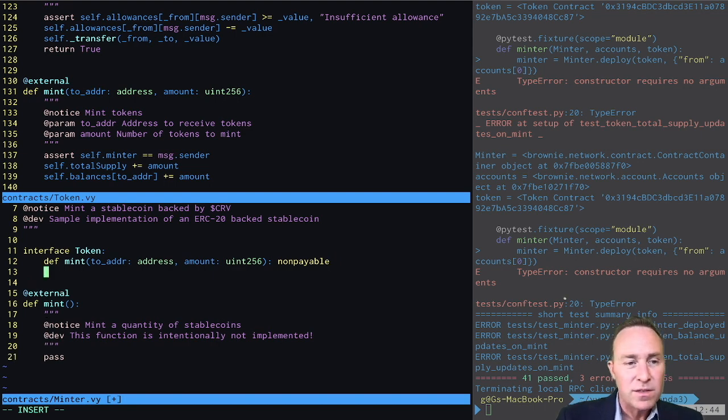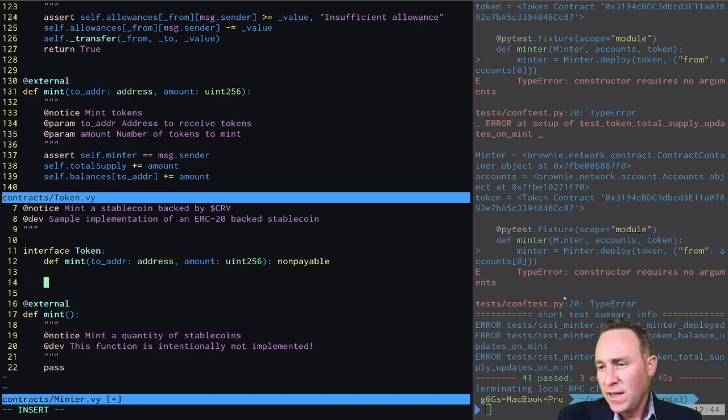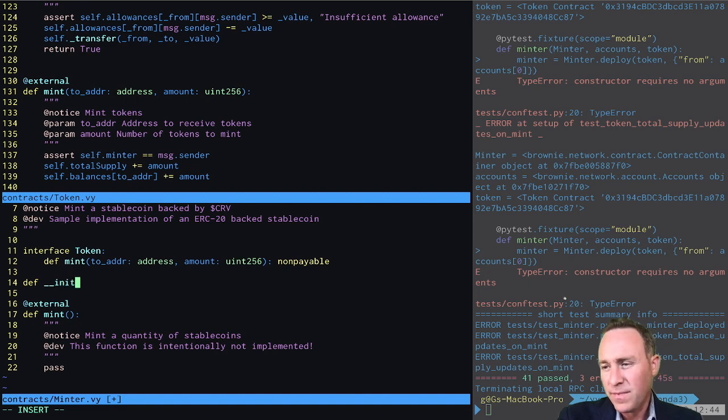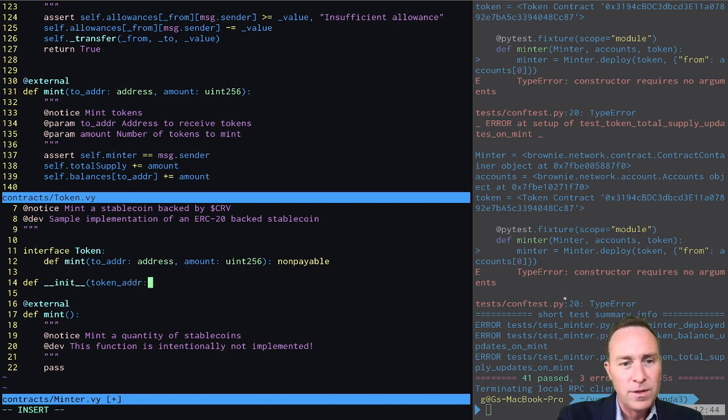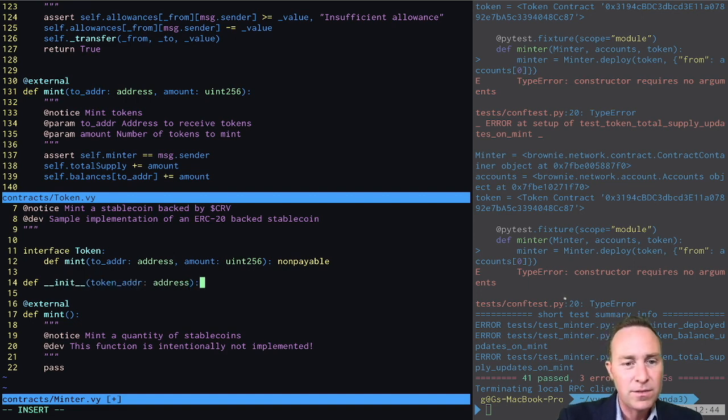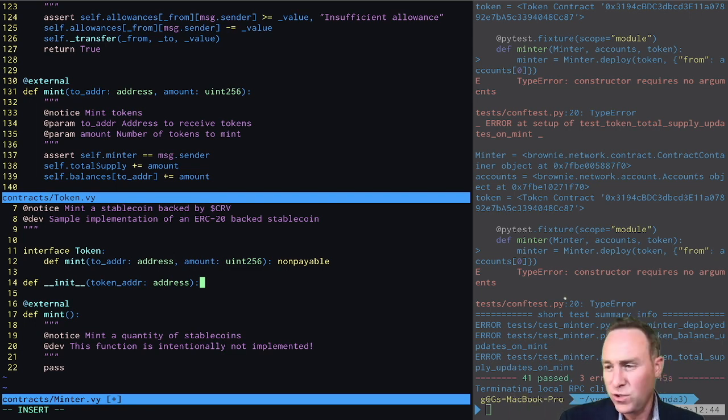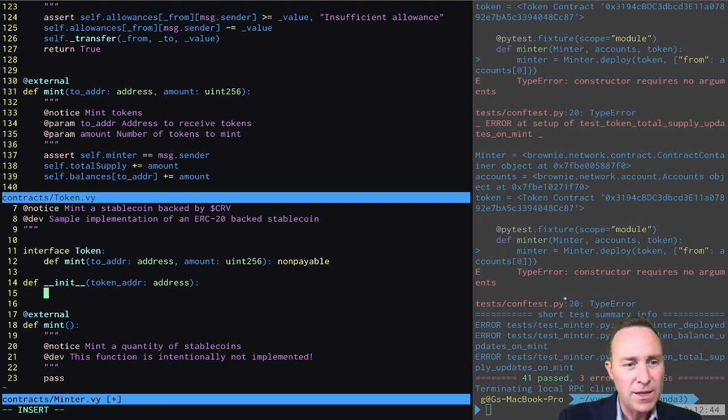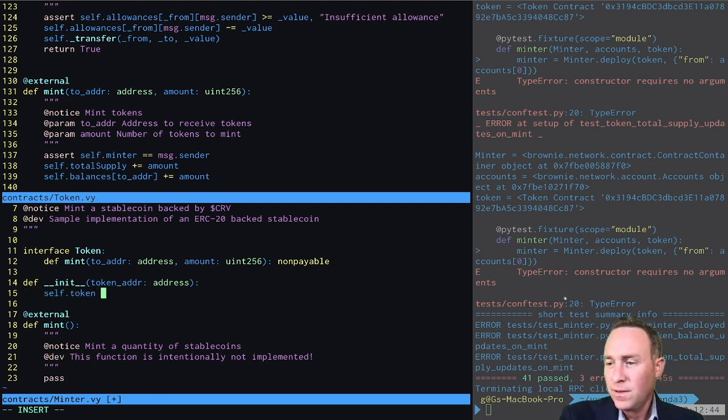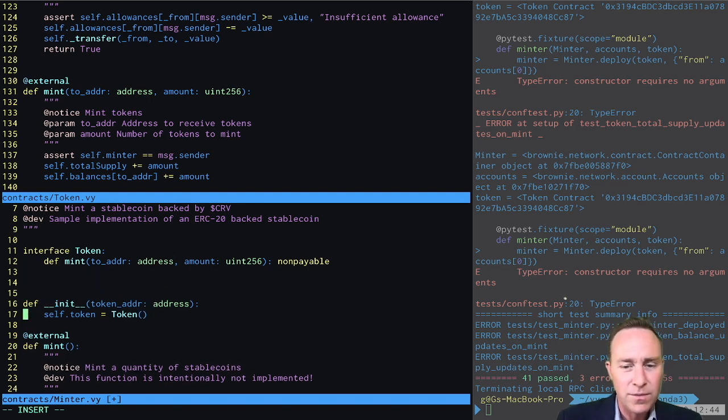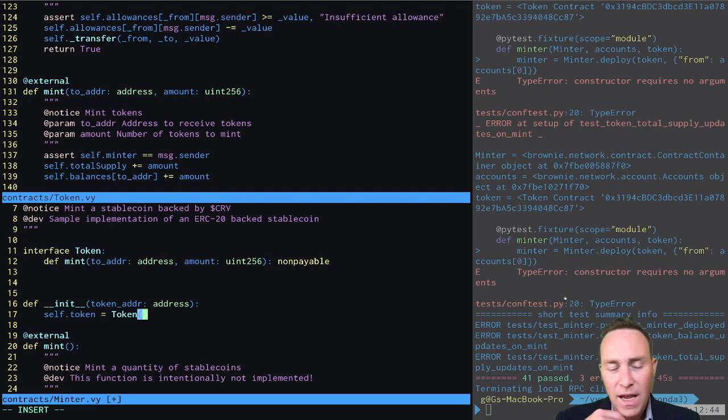Let's similarly create an initialization function which will receive a token address, this token being the contract that will be the ERC20 token. And when we initialize this contract, we are going to set the self.token, which is a state variable we are going to create, and mark it as a token at the address in question.